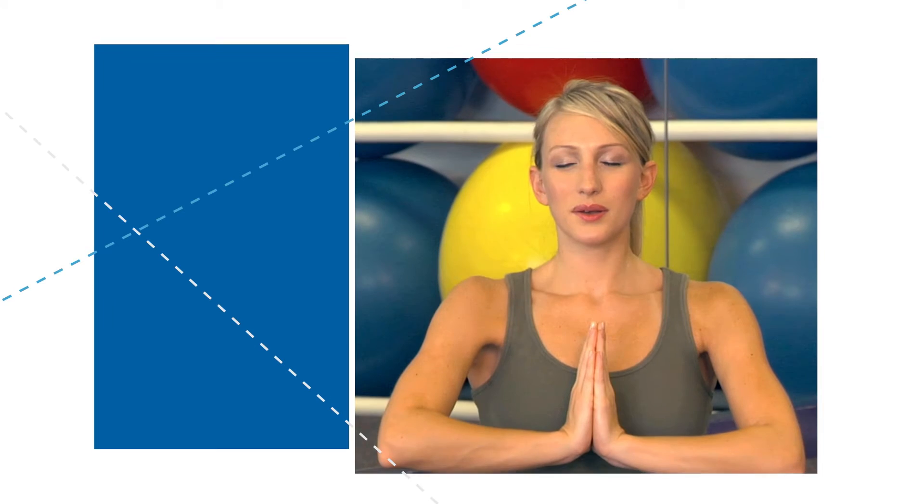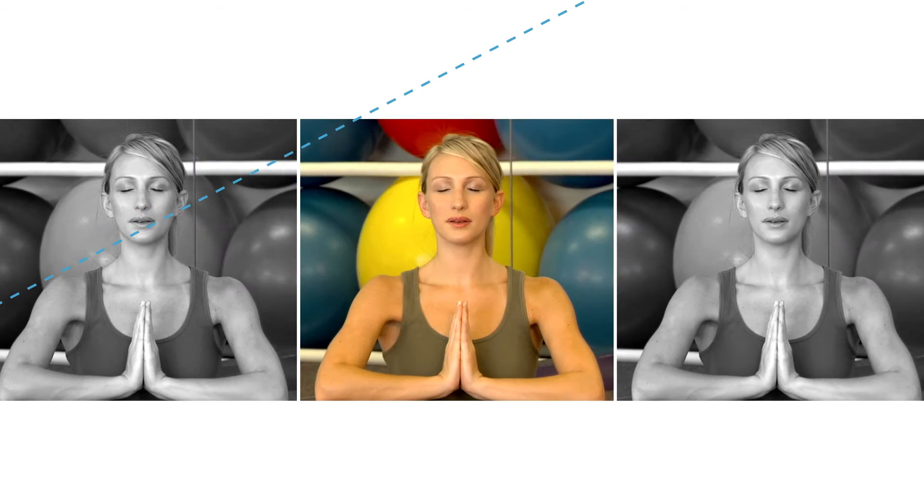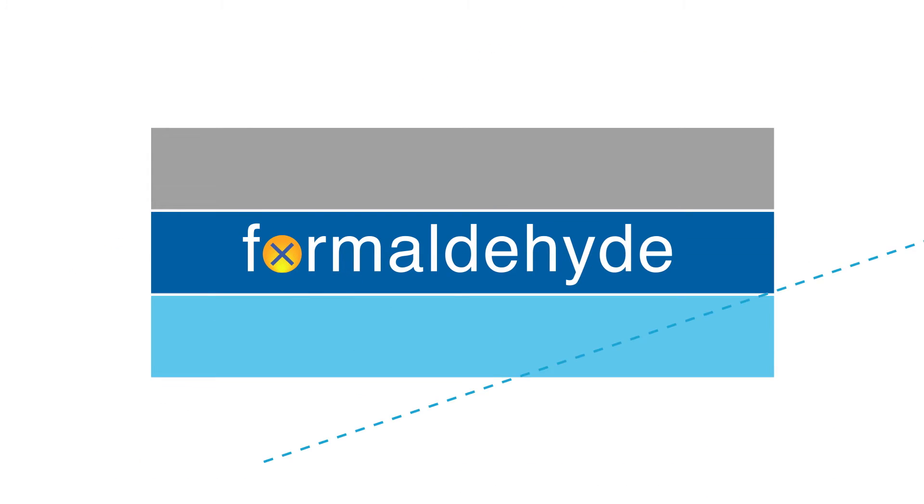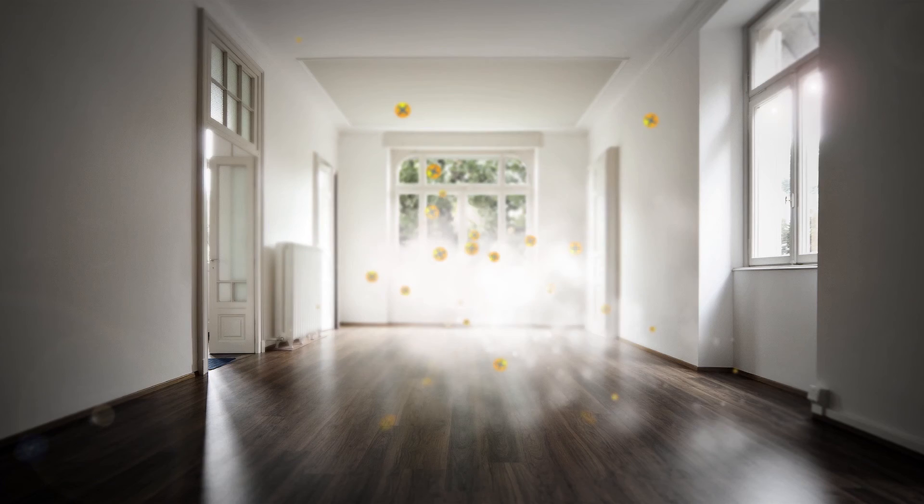One of the most prevalent and most dangerous VOCs is formaldehyde, a known carcinogen. The more airtight and energy efficient the building, the greater your exposure.